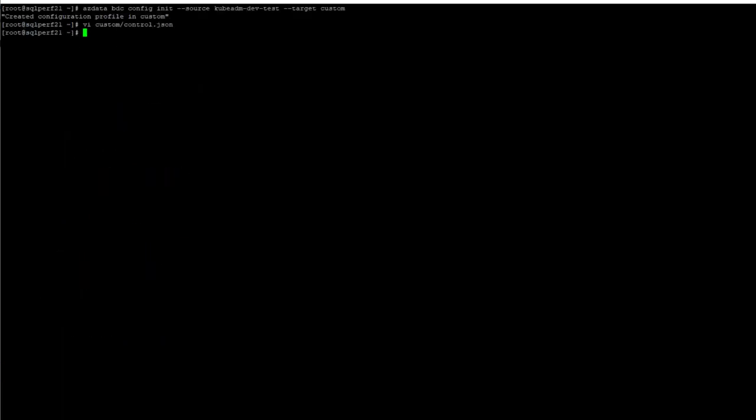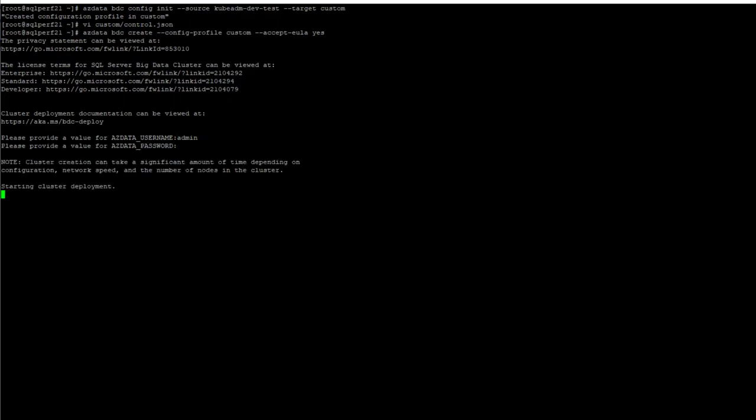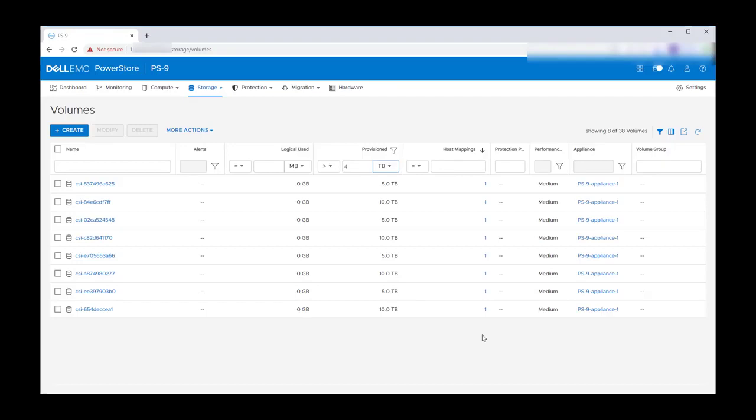Now that the deployment parameters are set, the big data cluster can be deployed using the azdata utility, providing the config profile and accepting the license agreement. As the deployment progresses, volumes will be created on the PowerStore.